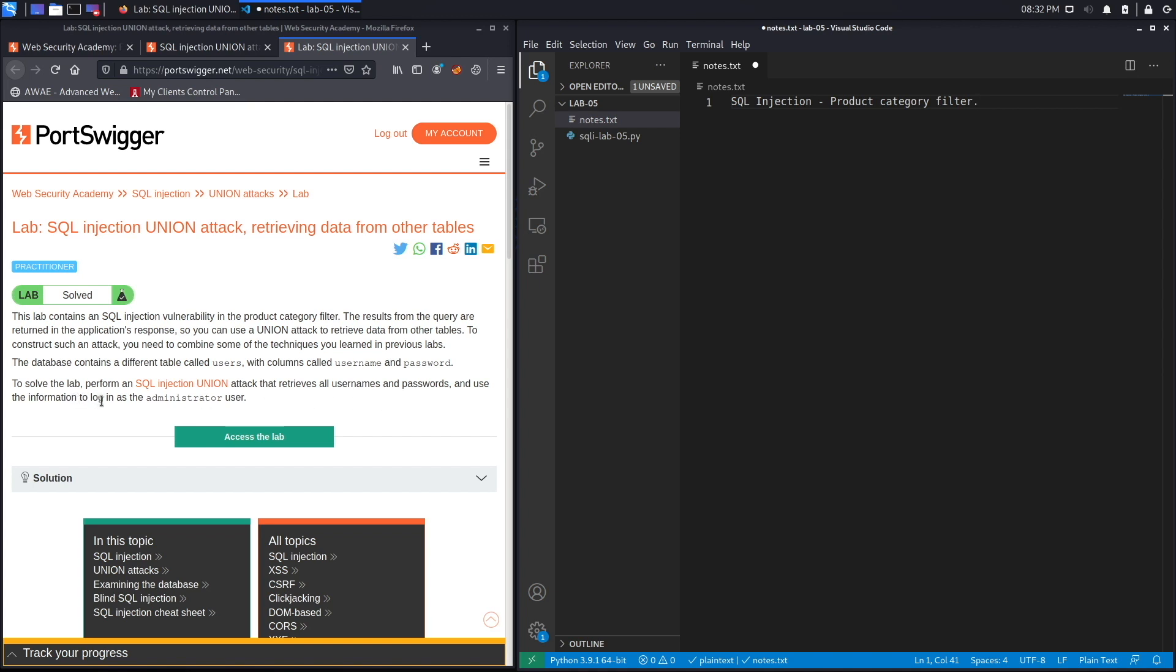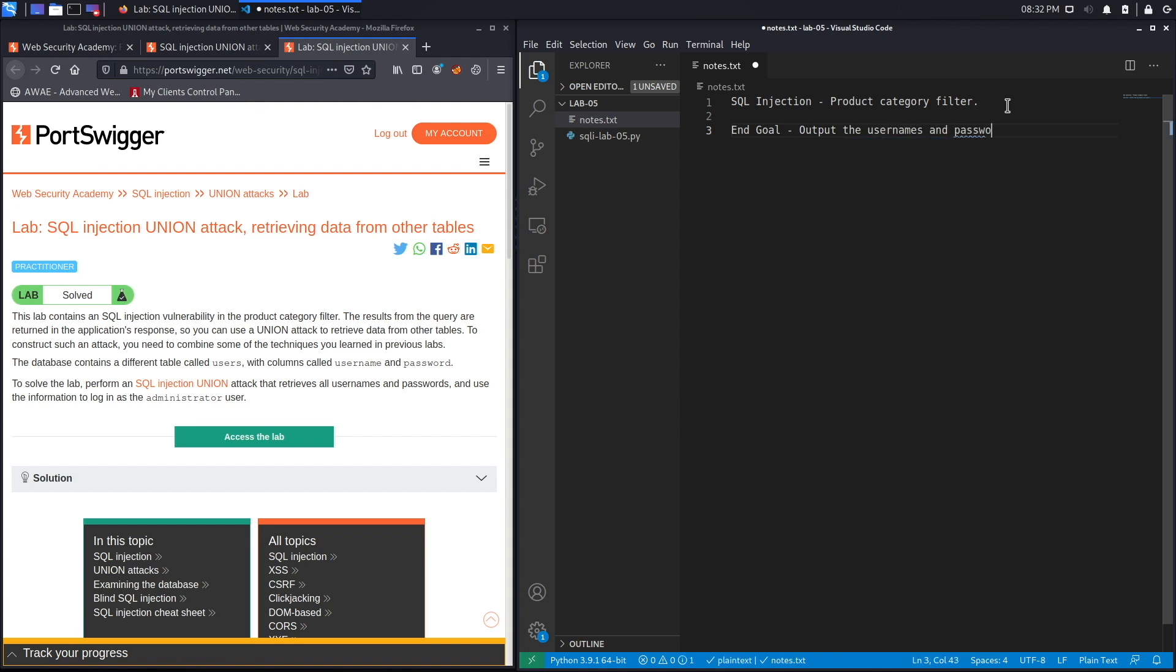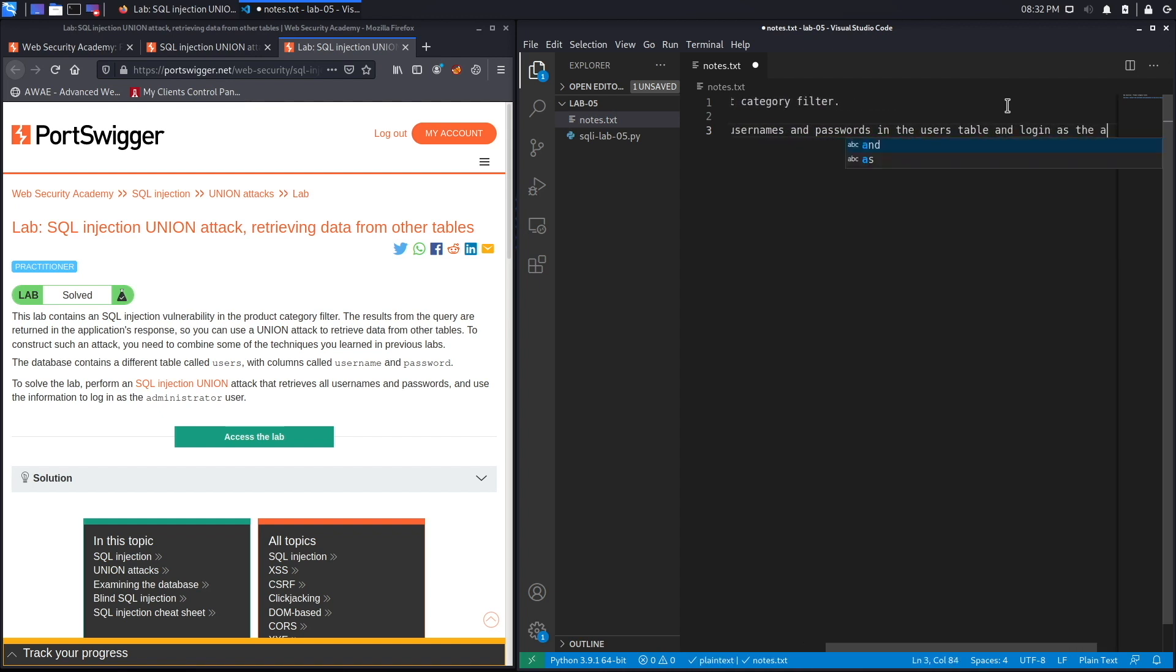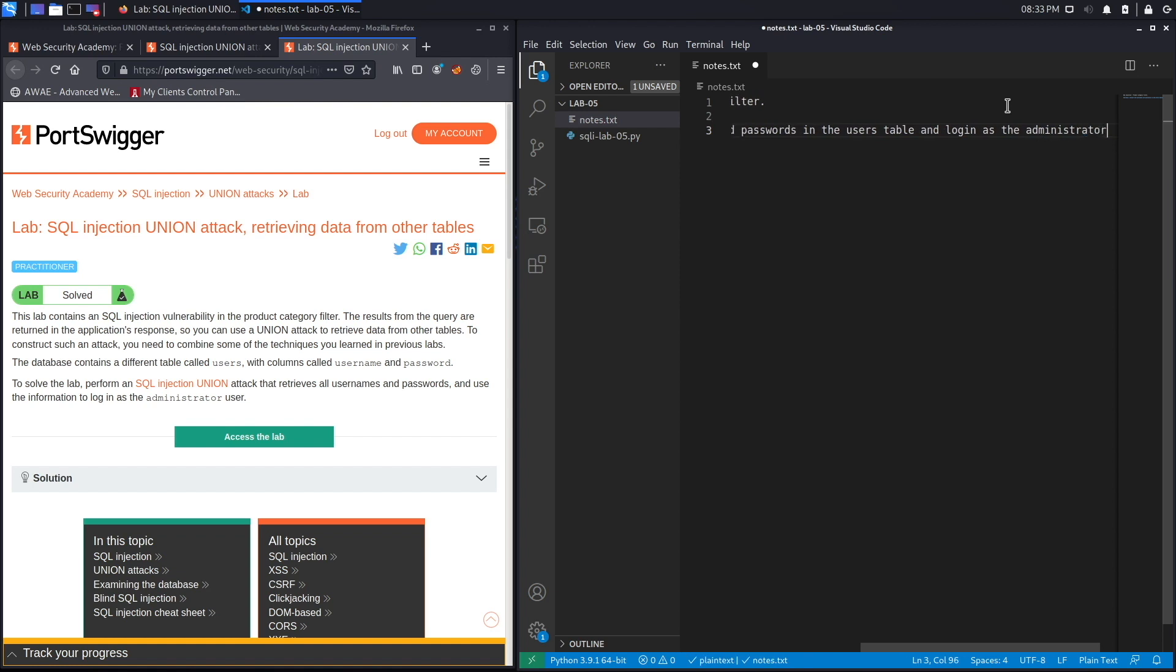Our end goal over here is to output the usernames and passwords in the users table and log in as the administrator user.